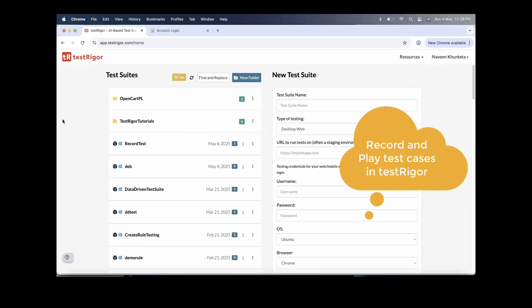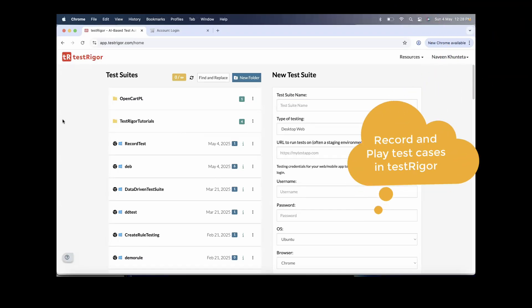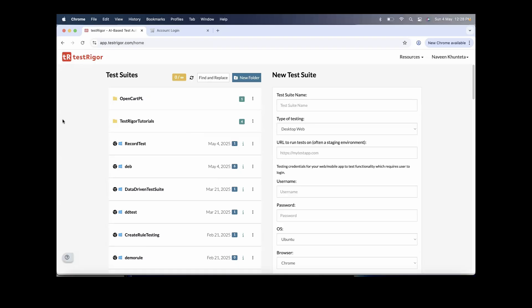Yes, we do have that. There is a Chrome extension available for TestRigor so that you can just record your script in plain English and then you can edit it, update it, run it, and automatically add it to your current test suite or any test suite. Let's see how to do that.